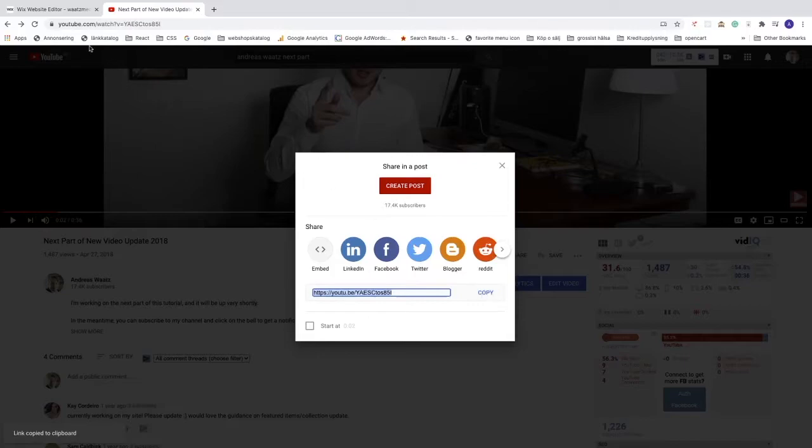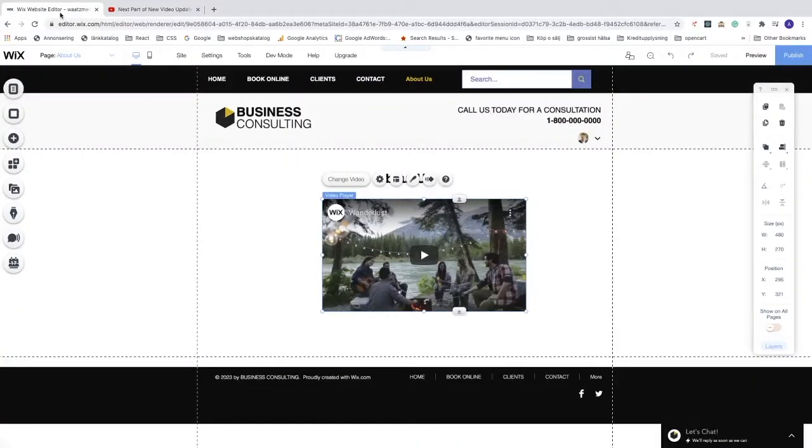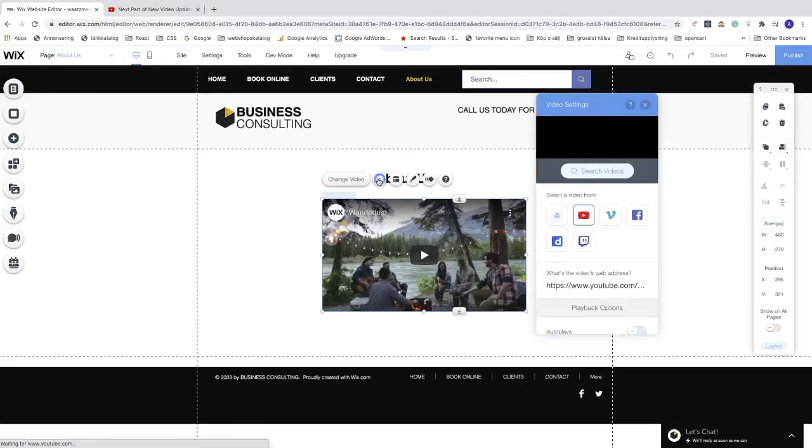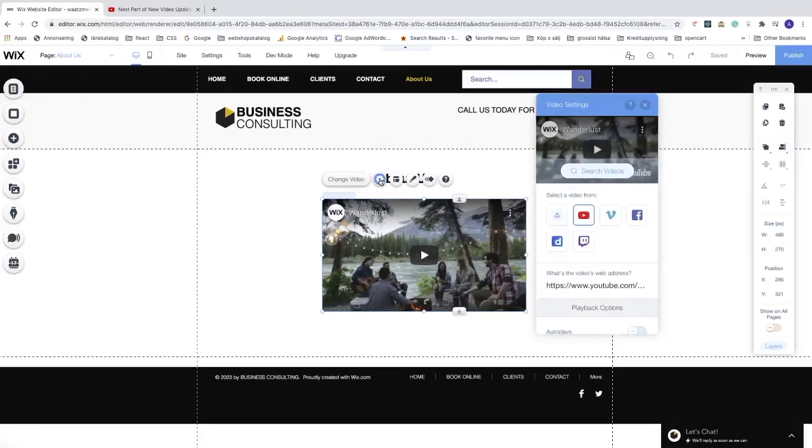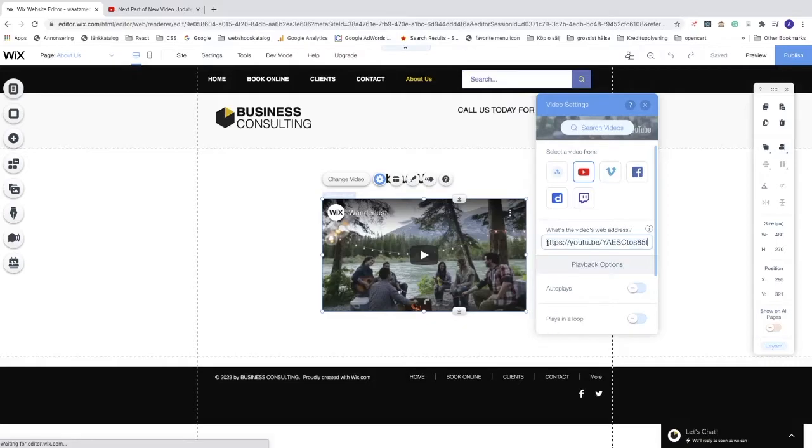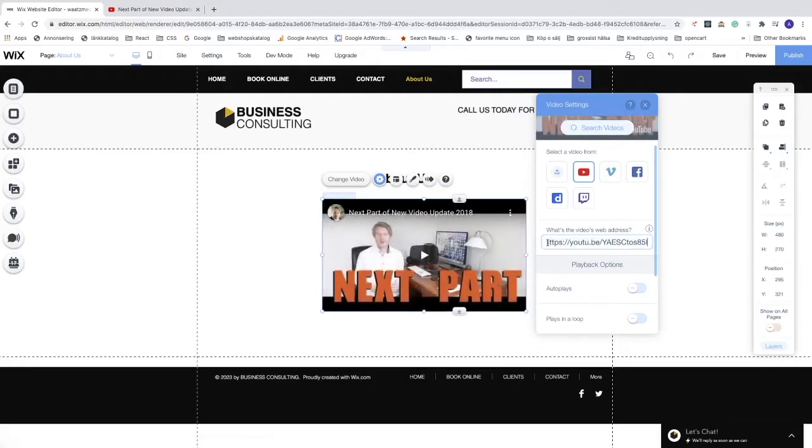Go back to the Wix website. You can click on 'Change Video' or 'Settings' - it will take you to the same place. Select 'Video from YouTube', go down and click right here, paste in your new YouTube URL and hit enter. As you can see, we now have the new video right here on your Wix page.